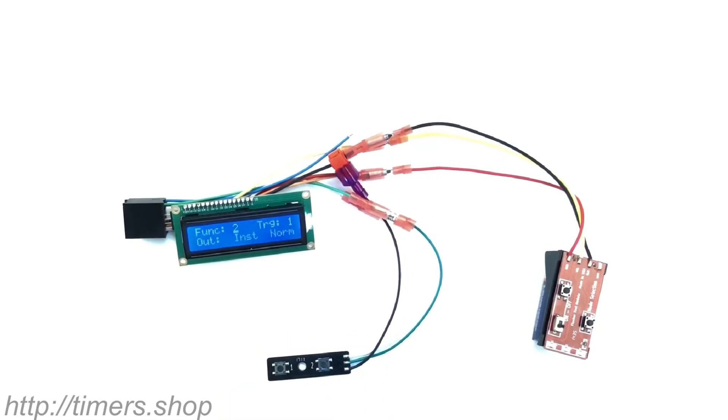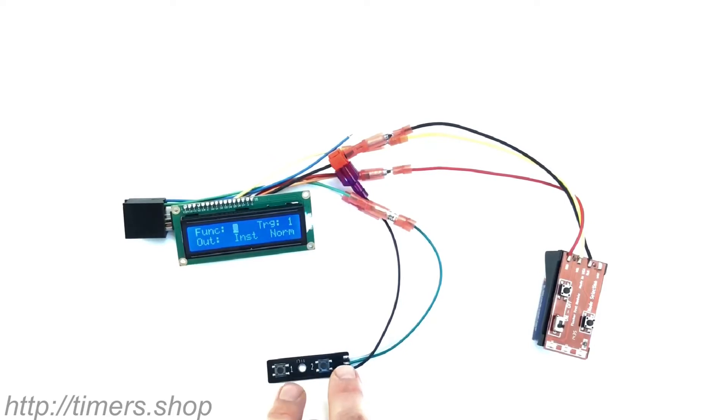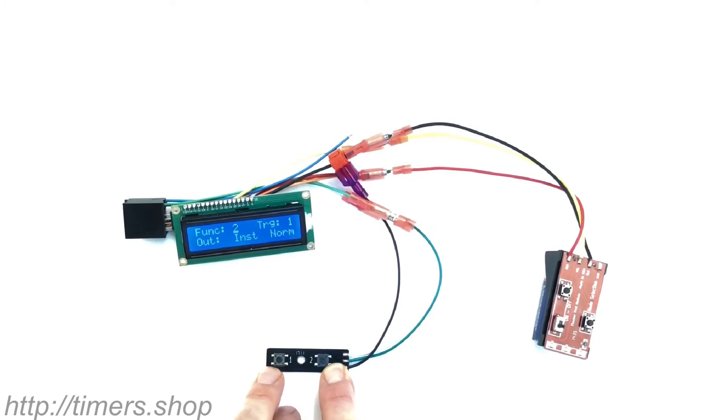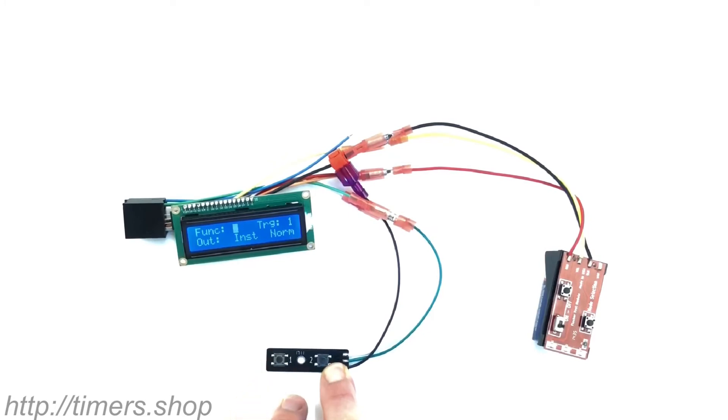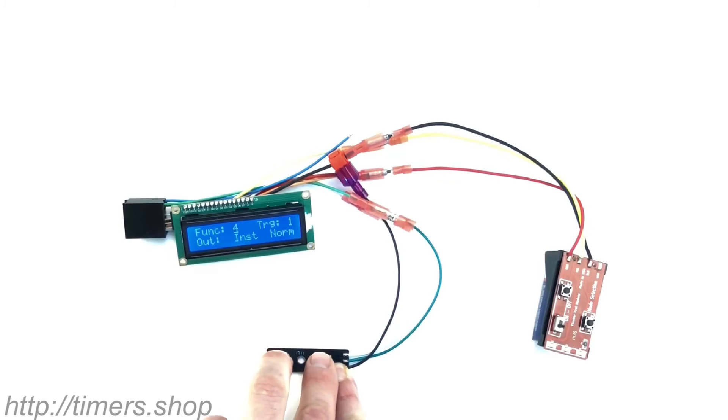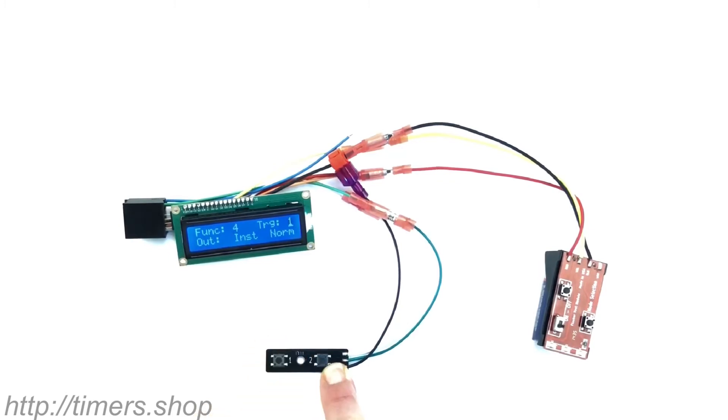So here we can change the function. We will use the button one to increment. So if you want to change to function four, and then we will push two buttons to go to the next configuration value.